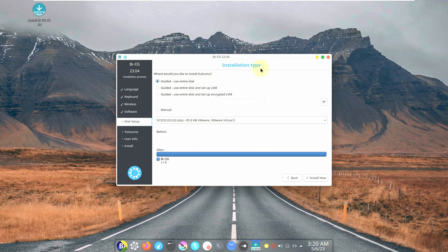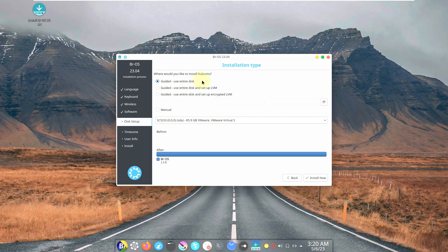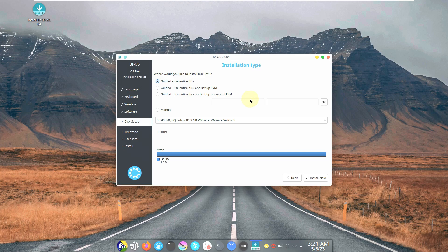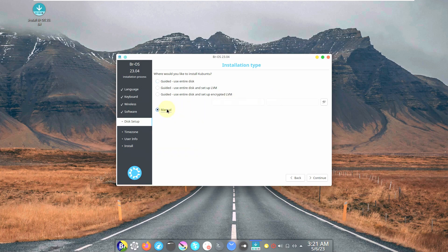Let's go back to the installation. The installation type: if you choose 'Guided - use entire disk', it will delete the current operating system and install BROS as the single boot OS — be careful with this option. You need to know what you're doing. There's also an encryption option where you can encrypt your system by providing a password in both boxes.